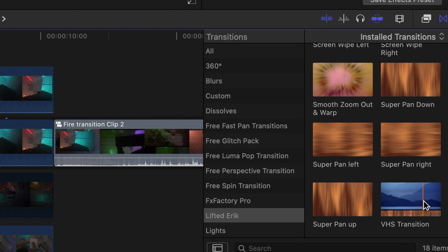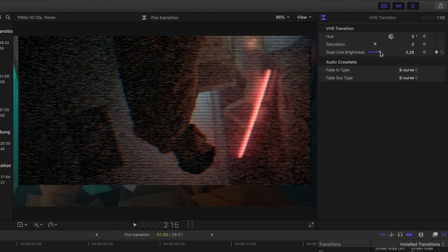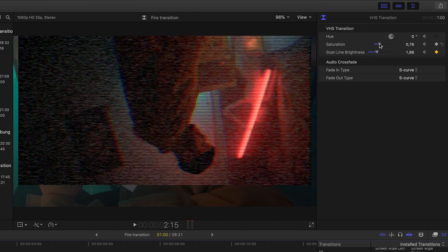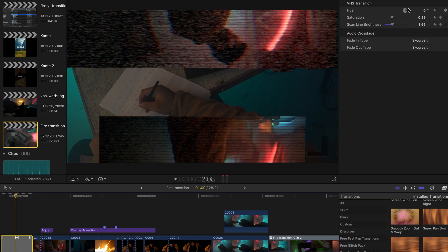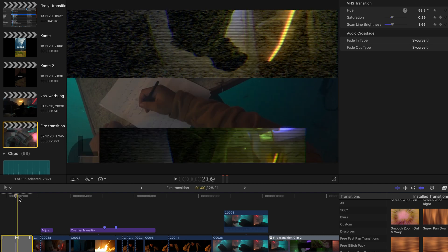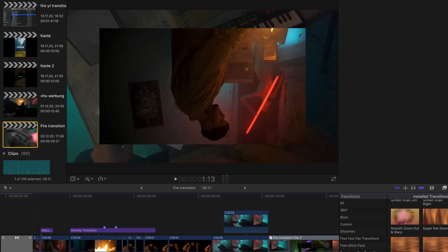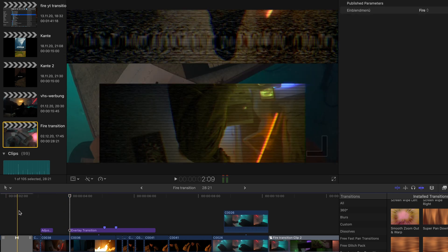For the transition, drag it between two clips and adjust the hue, saturation, and scanline brightness. To add a little extra sauce, I highly recommend going into the middle of your transition, hitting the keyframe button on hue, going to the back and bringing it back to zero, then going to the start of the transition and bringing it back to zero as well. This will add an amazing hue shift which looks super juicy.